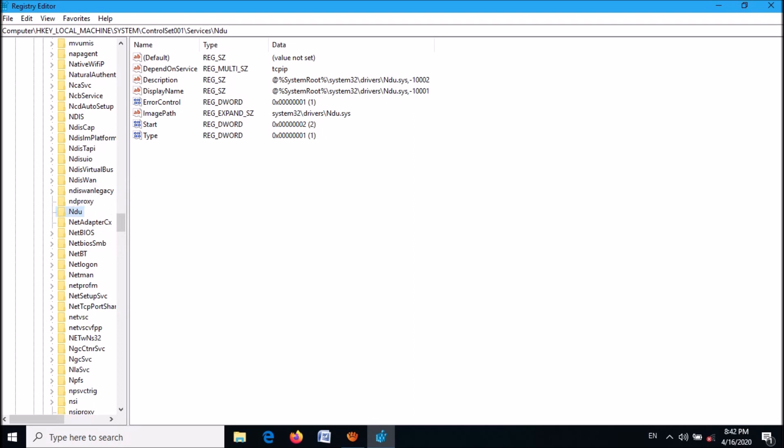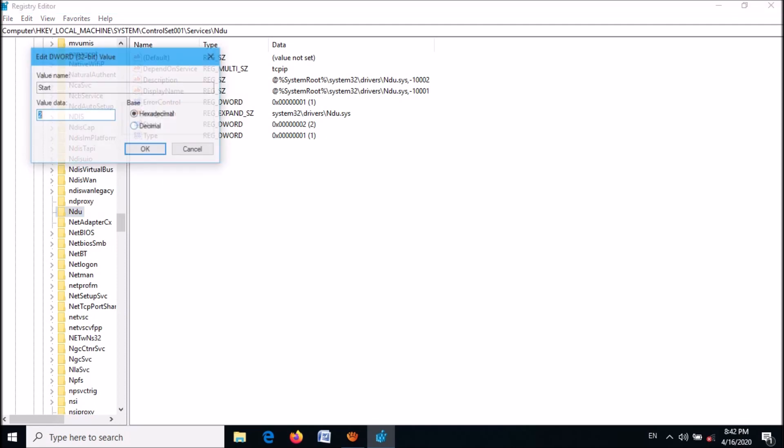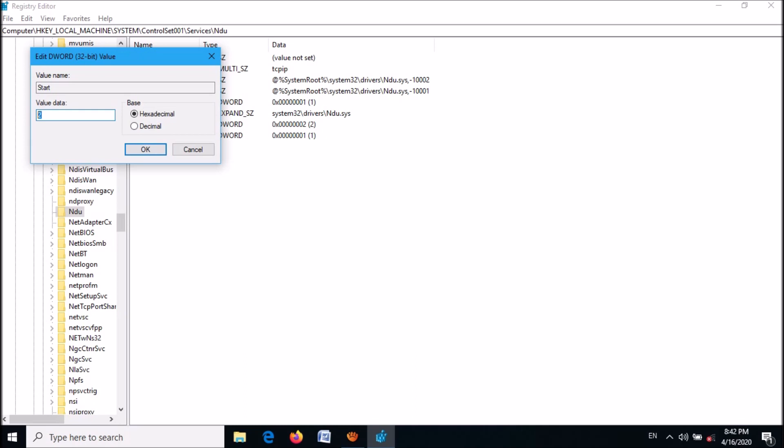Now from these elements, click on start, open this one. And now here, please change its value data from 2 into 4, set it as 4 and then click OK.